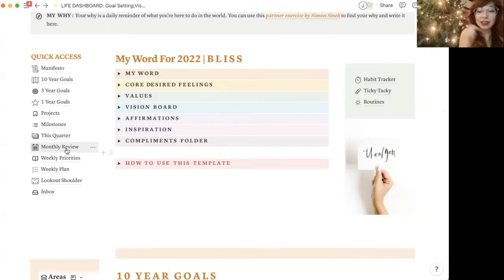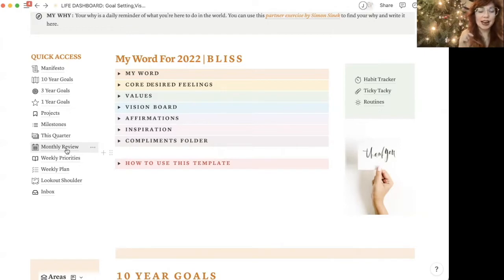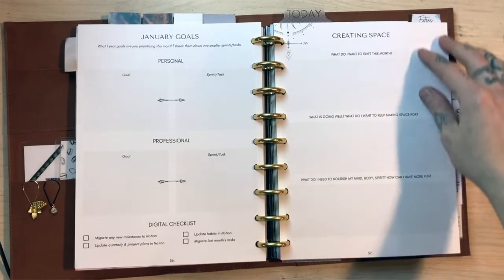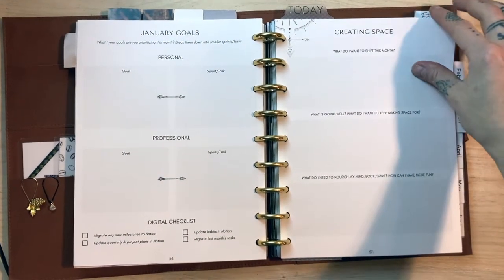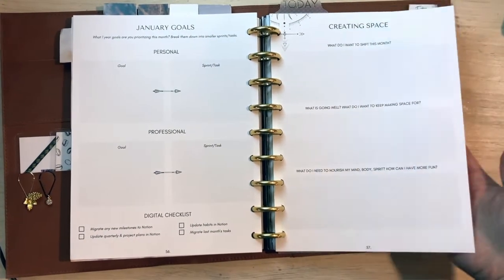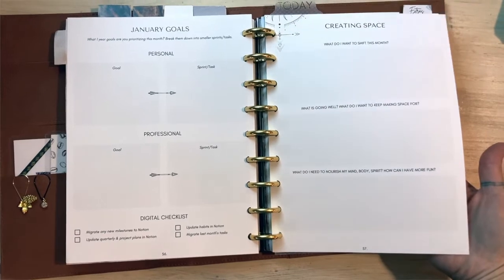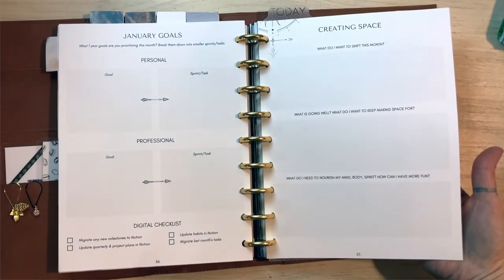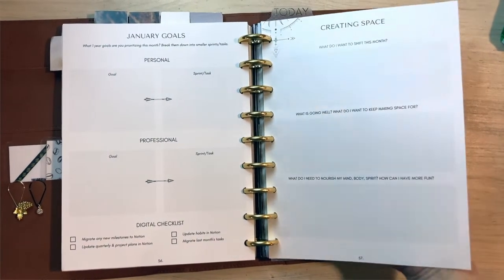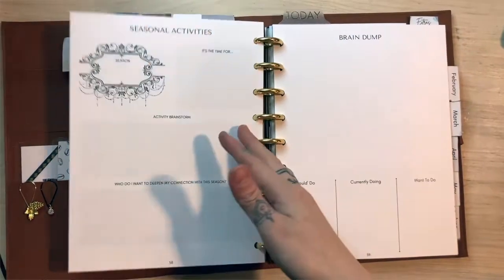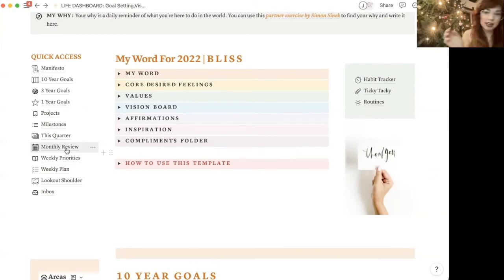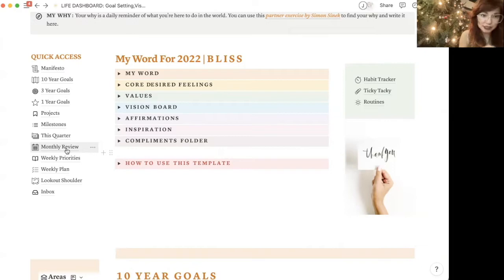And then at the beginning of the month, in my written planner, I ask myself three questions. What do I want to shift this month? What's going well? What do I want to keep making space for? And what do I need to nourish myself this month? Mentally, spiritually, emotionally. That I do just kind of some writing, reflecting on that at the beginning.